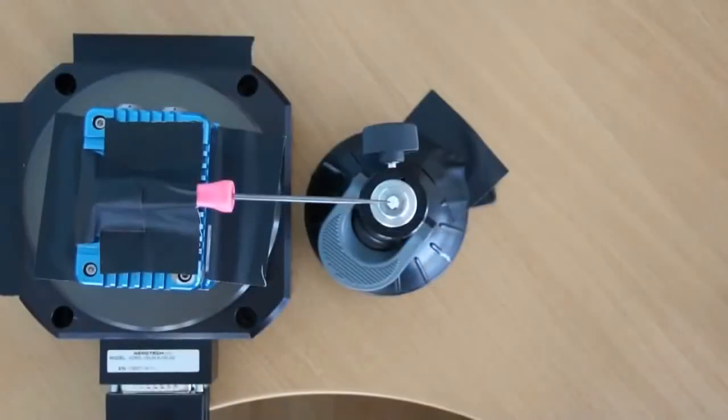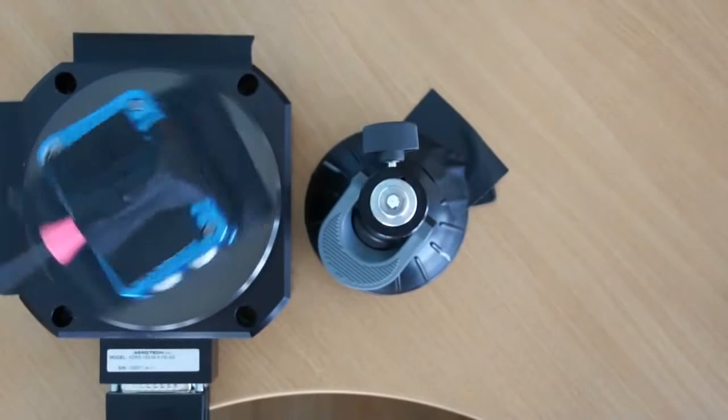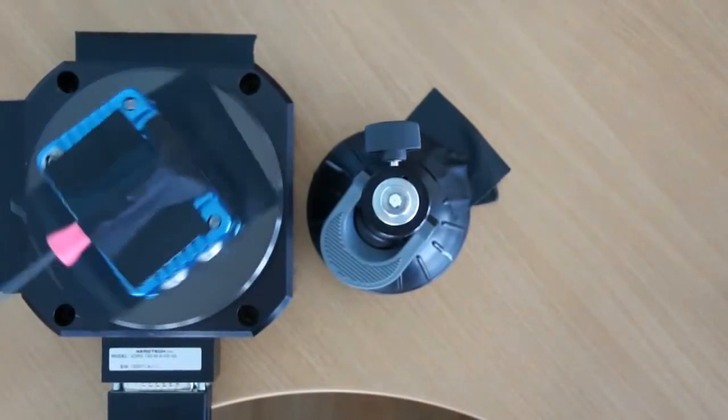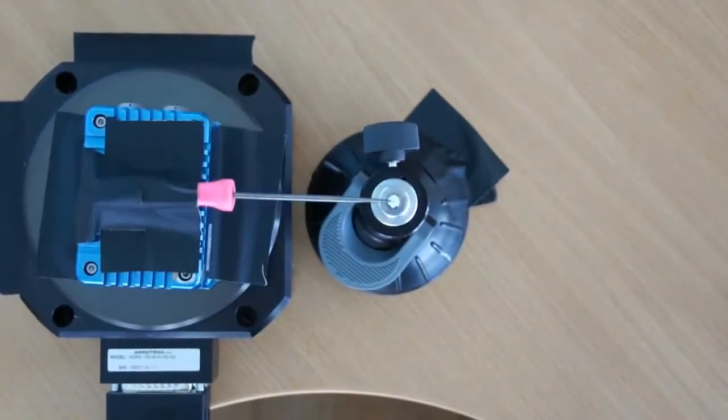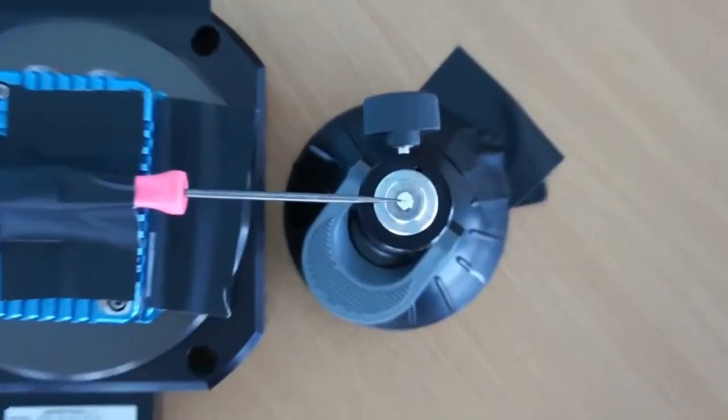This turntable is also extremely precise and will reproduce movement to within 1,000th of a degree as you can see in this example.